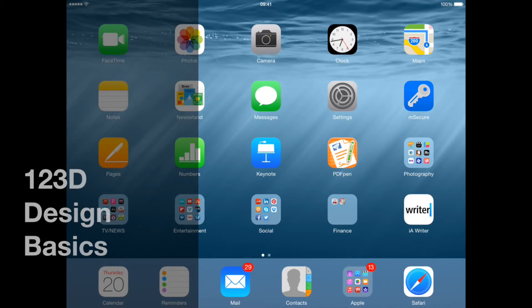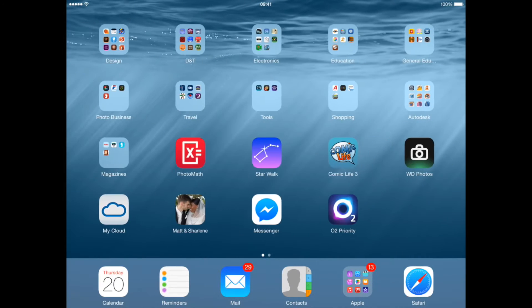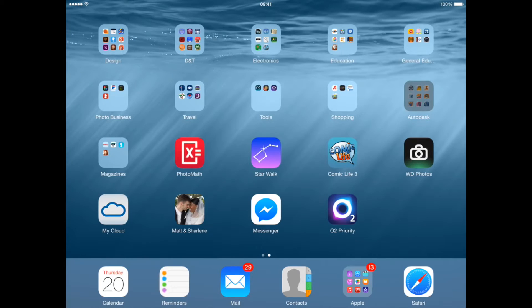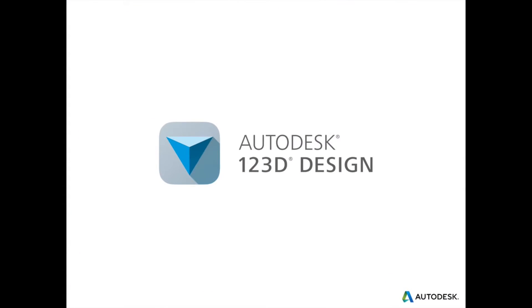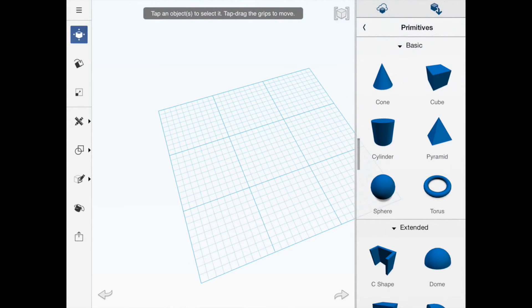Welcome to this tutorial on 123D Design. We'll open up the application and the first thing you see is a working plane that we're going to use to create the drawing.